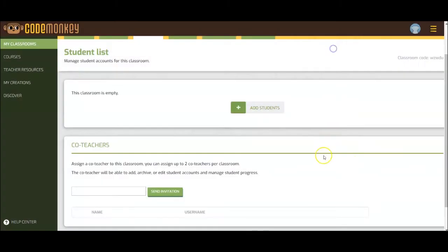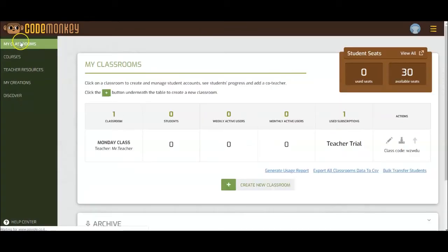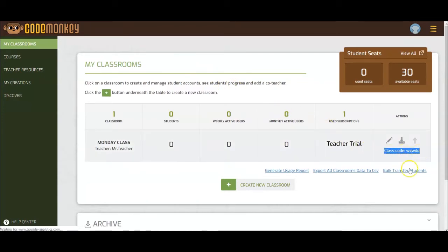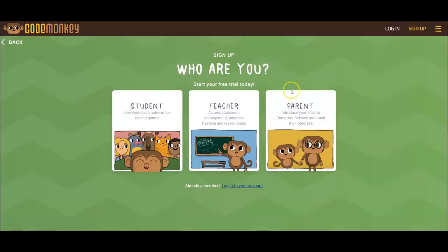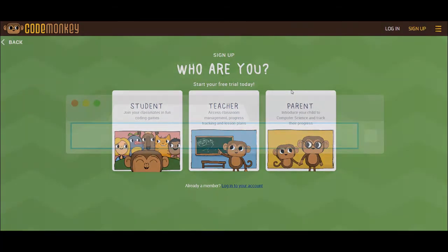You can also access the code from the student list and from the My Classrooms page. Now, let's see how the students use the code to join their classroom.